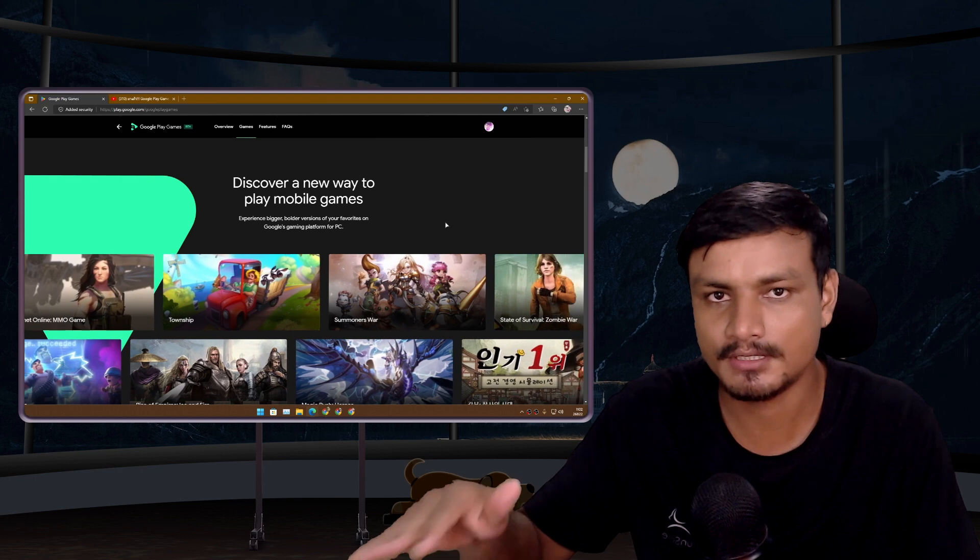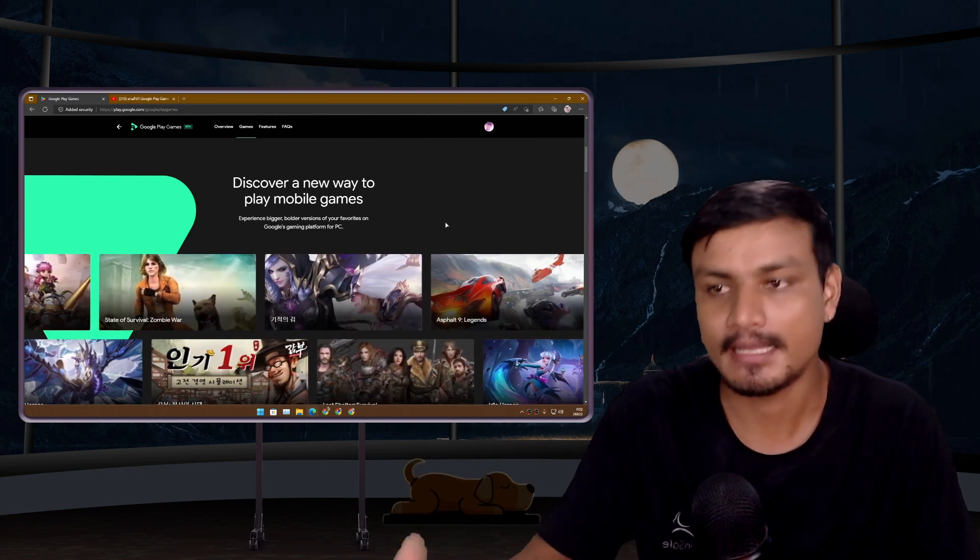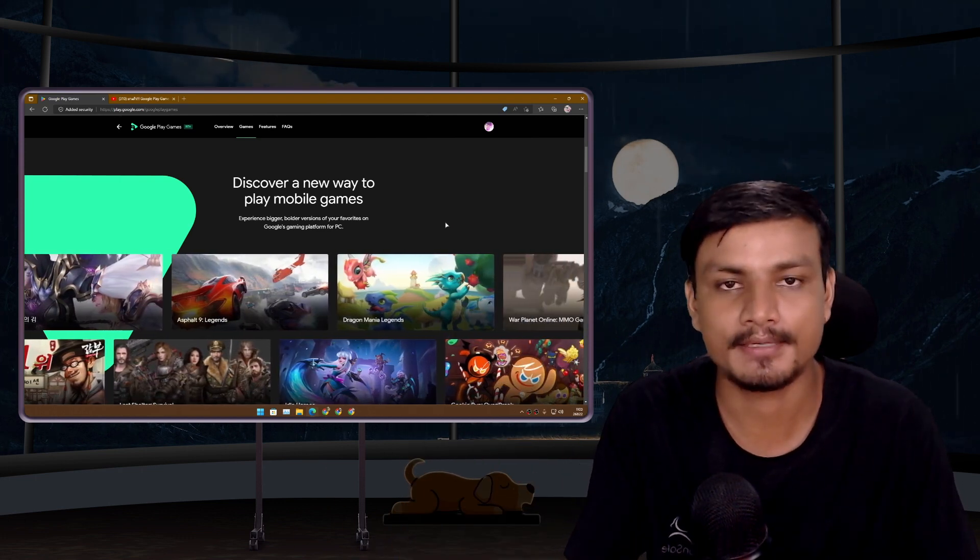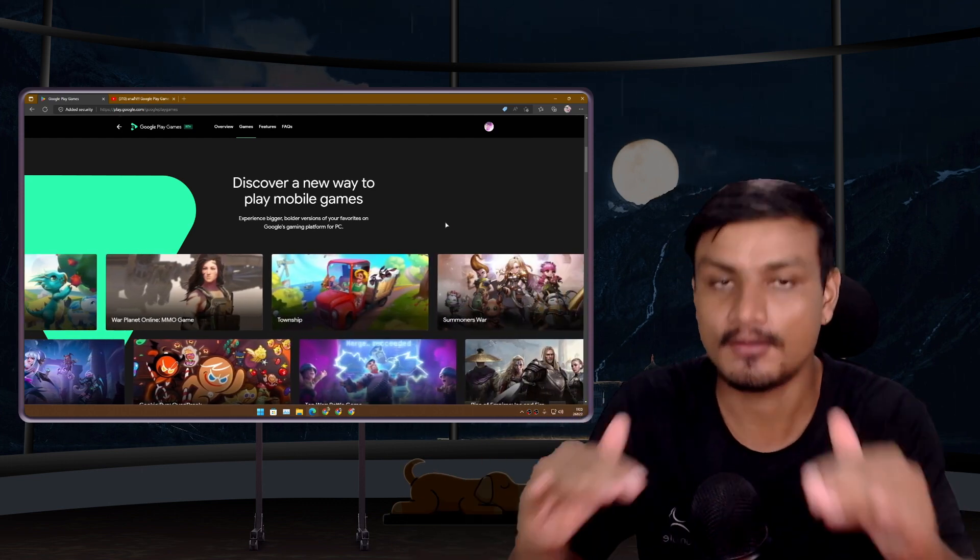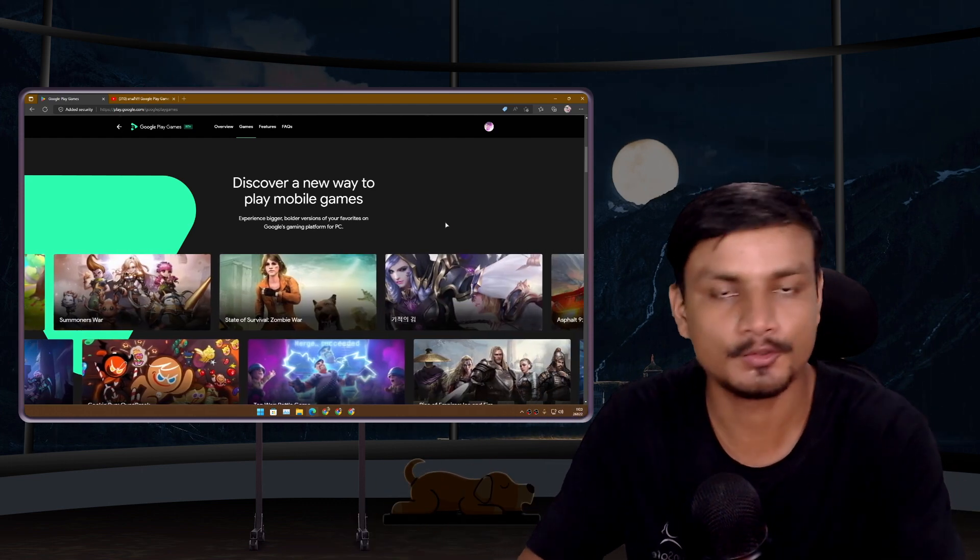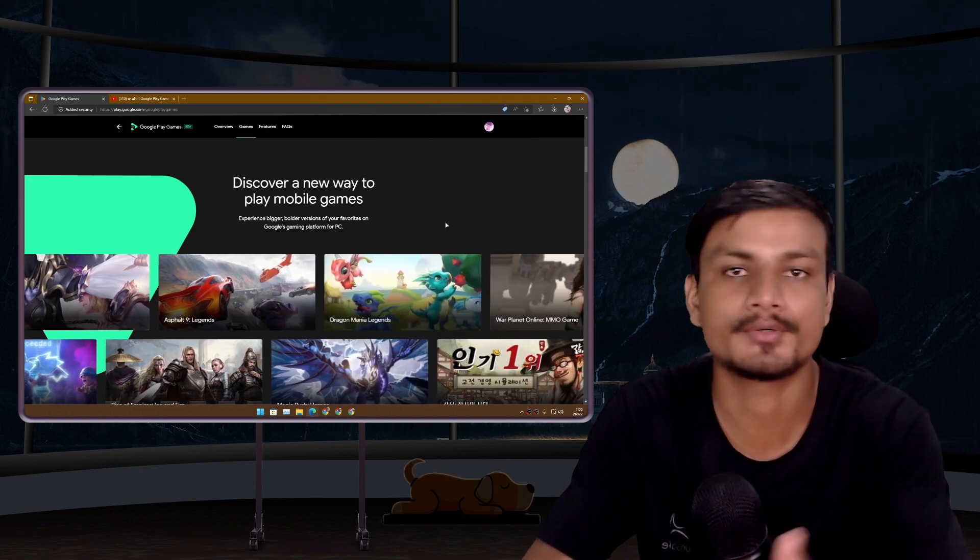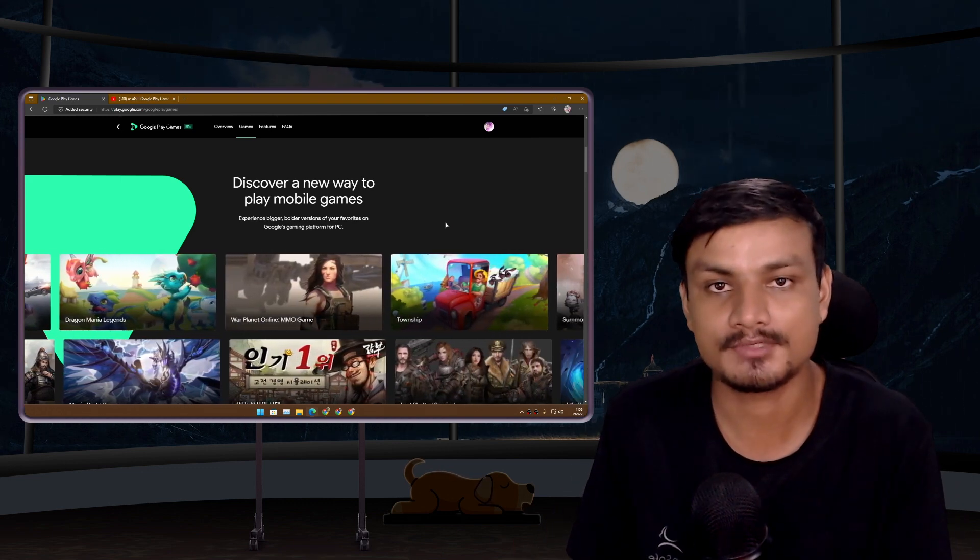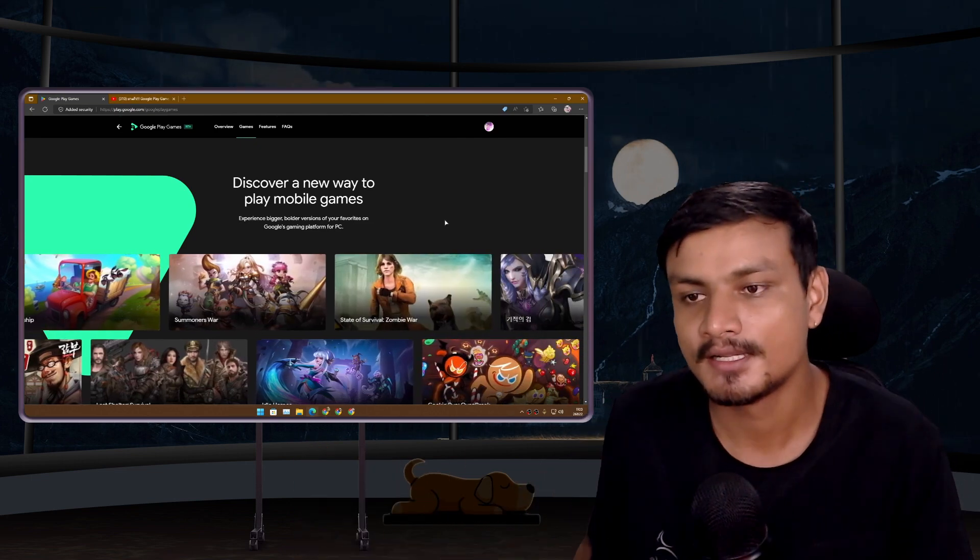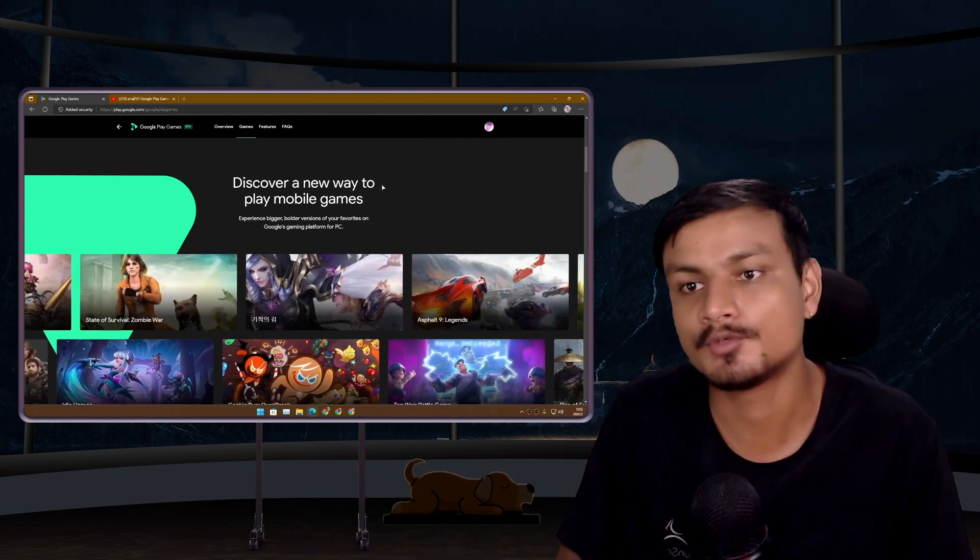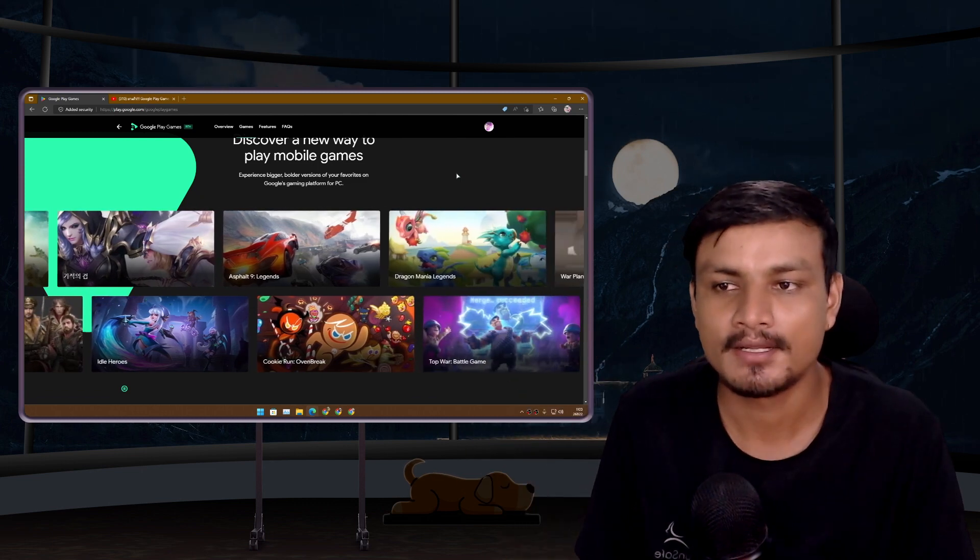This is official Google Play Games for PC. Using this you can play Android games on PC officially. It's made by Google for PC and you can enjoy Android games on bigger screen. The sad news is that not everybody can access this right now.